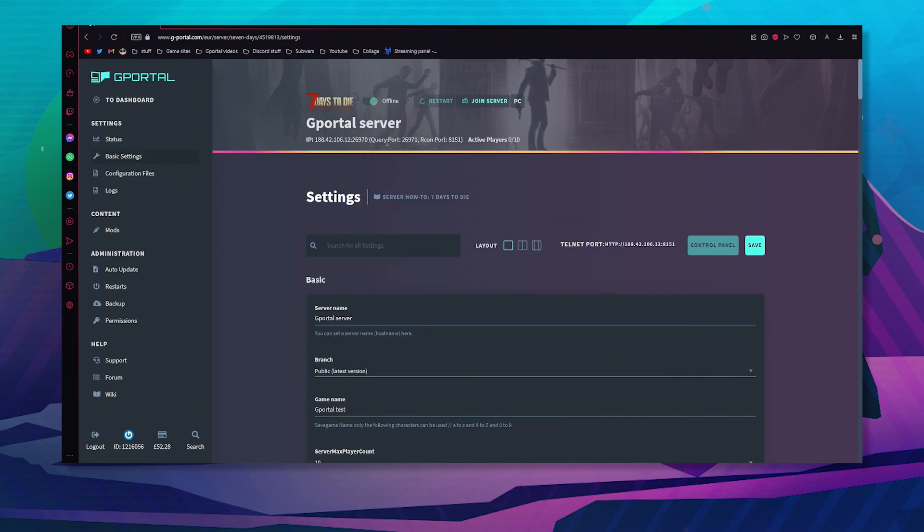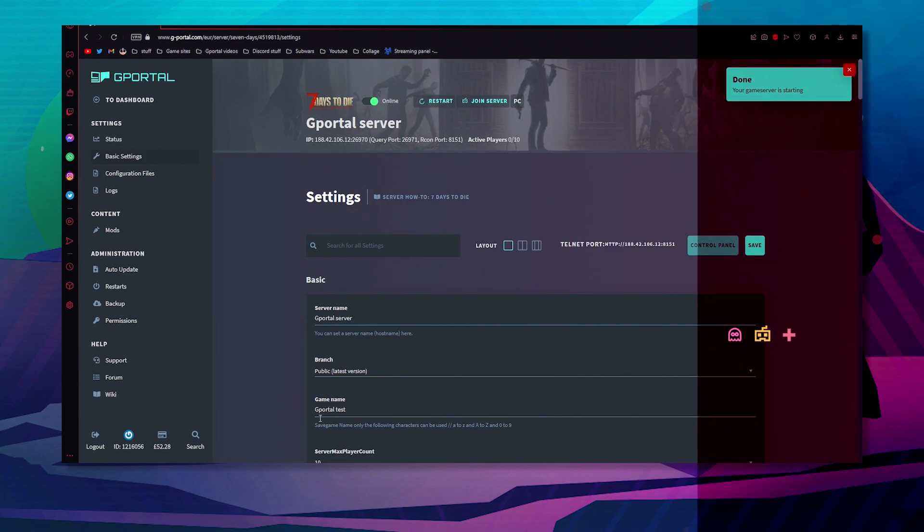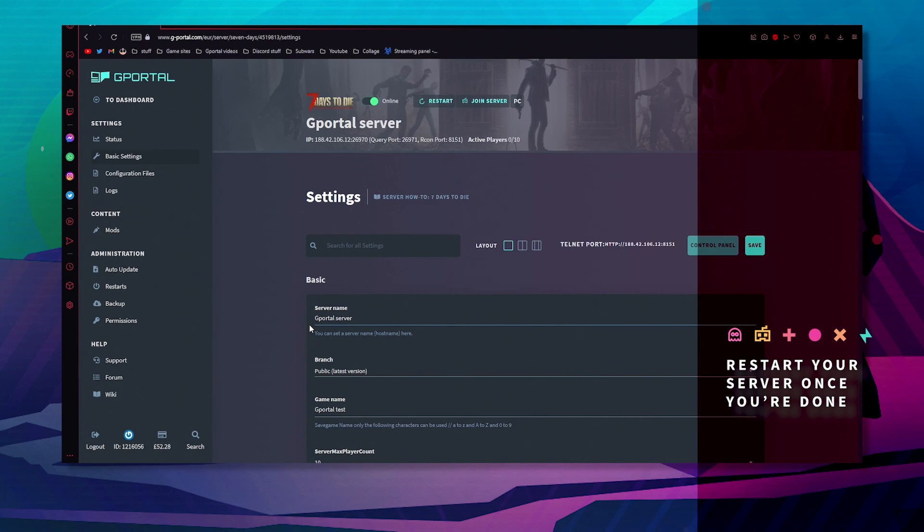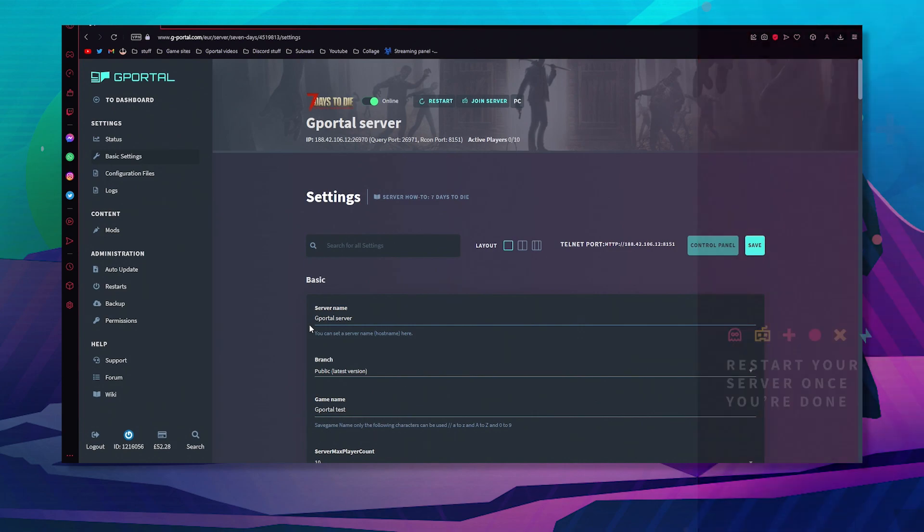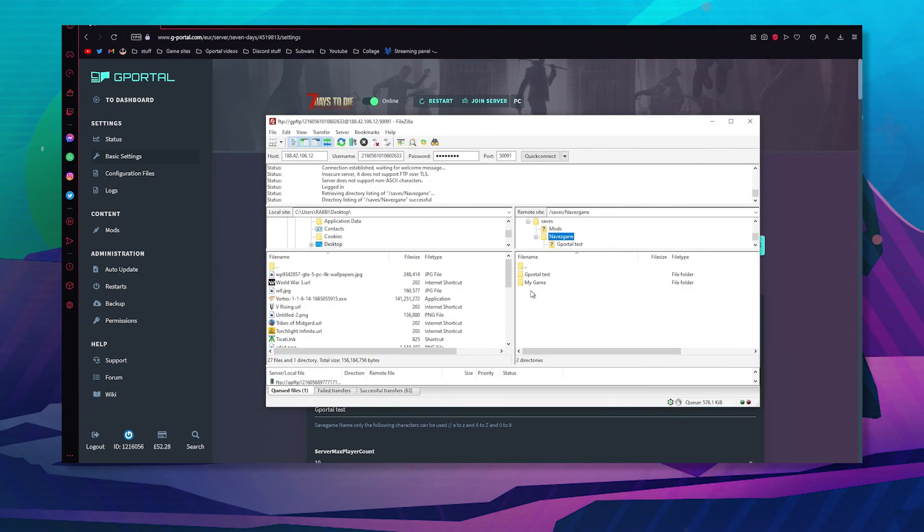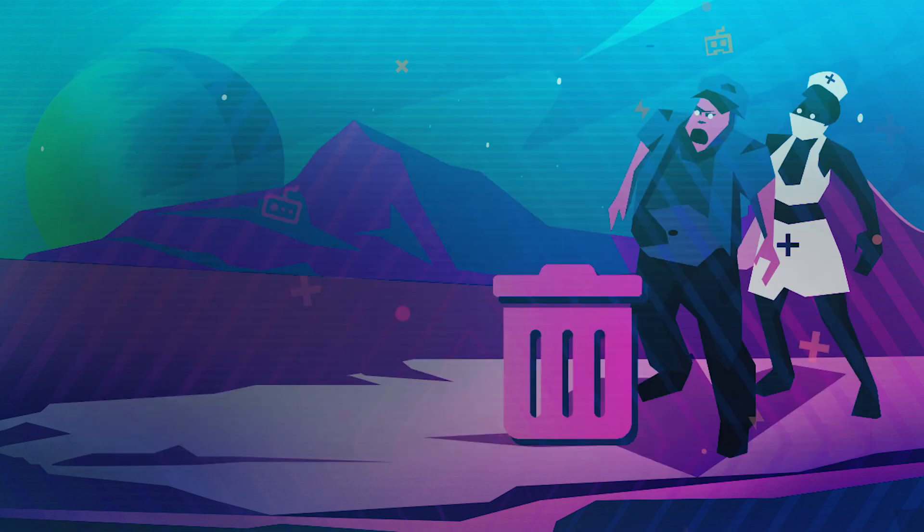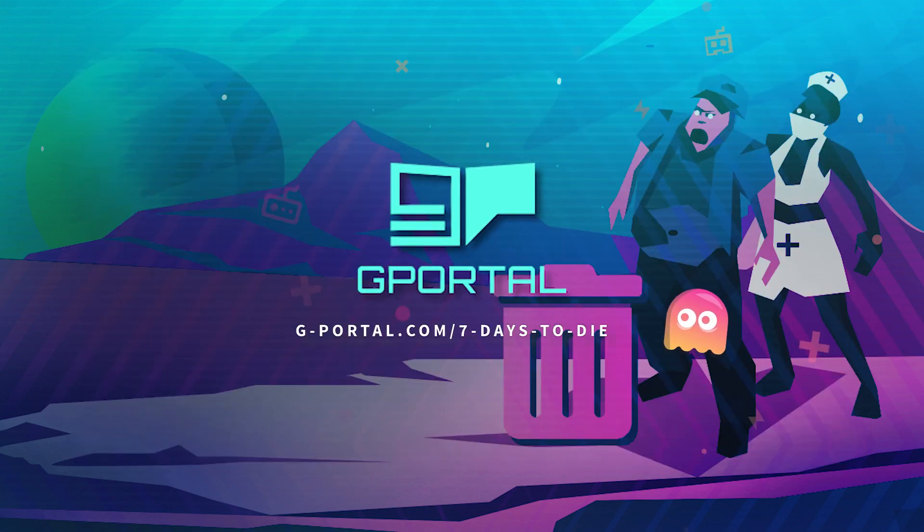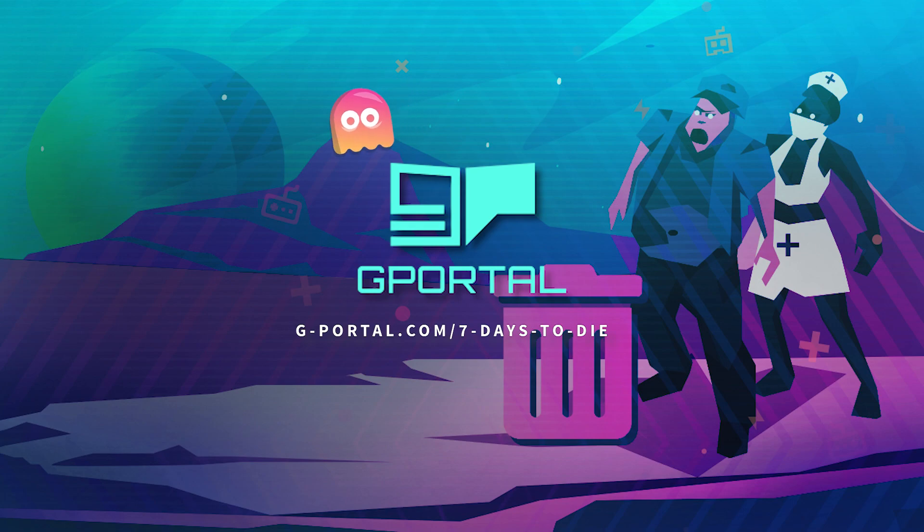Don't forget to reboot your server once done and leave it a couple of minutes and your new save will be here. Thank you very much for another G-POL tutorial. Have a nice day.